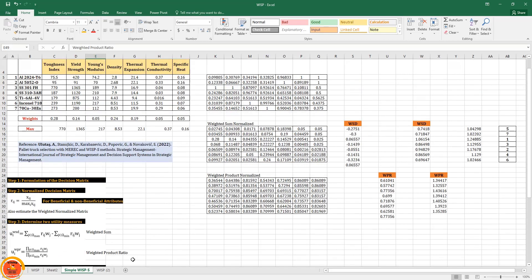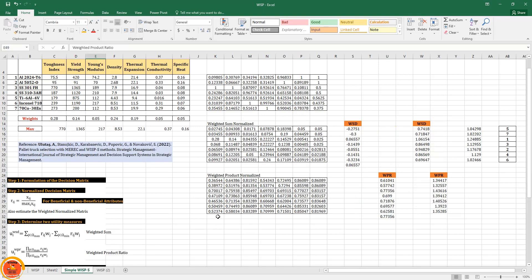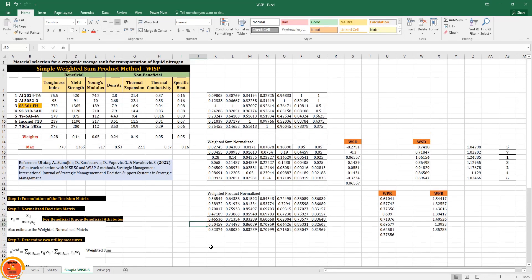If we remove the two utility measures — WSR and WPD — from the previous sheet, we get almost the same rankings. The third alternative is still the best, consistent with the full WISP result. This is how we calculate both the weighted sum product method and the simple weighted sum product method, which is an integration of weighted sum and weighted product.